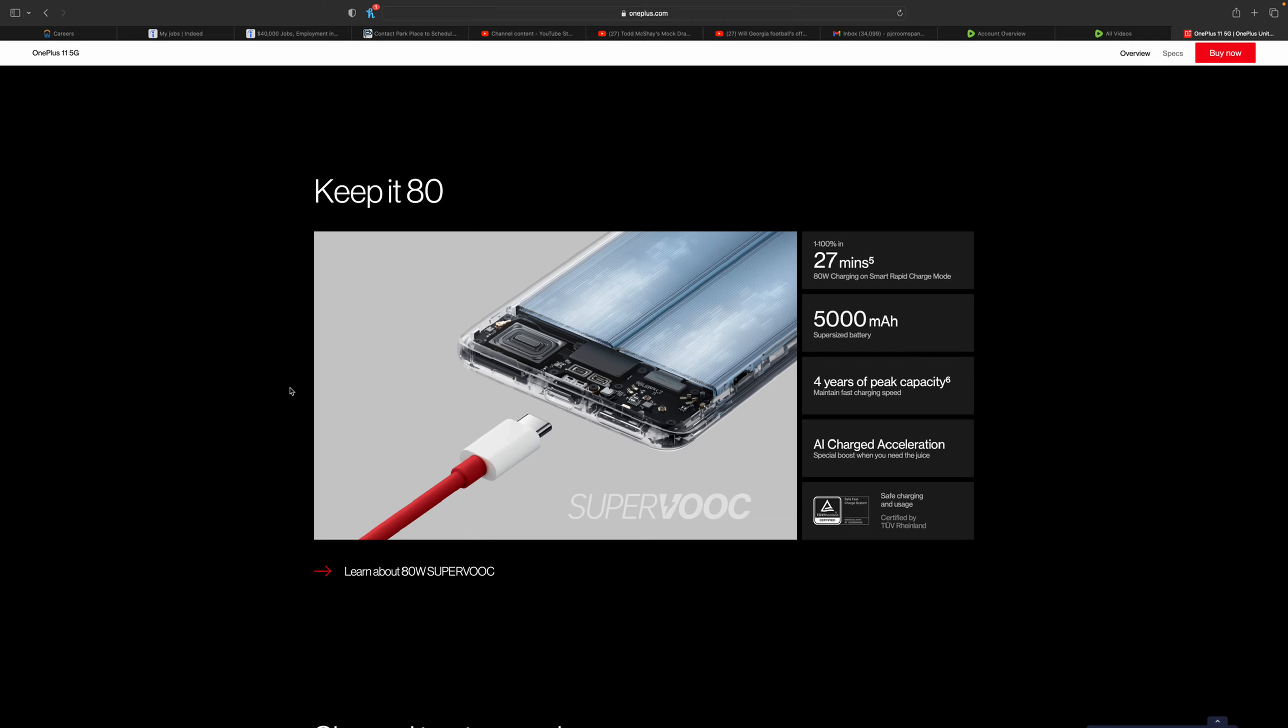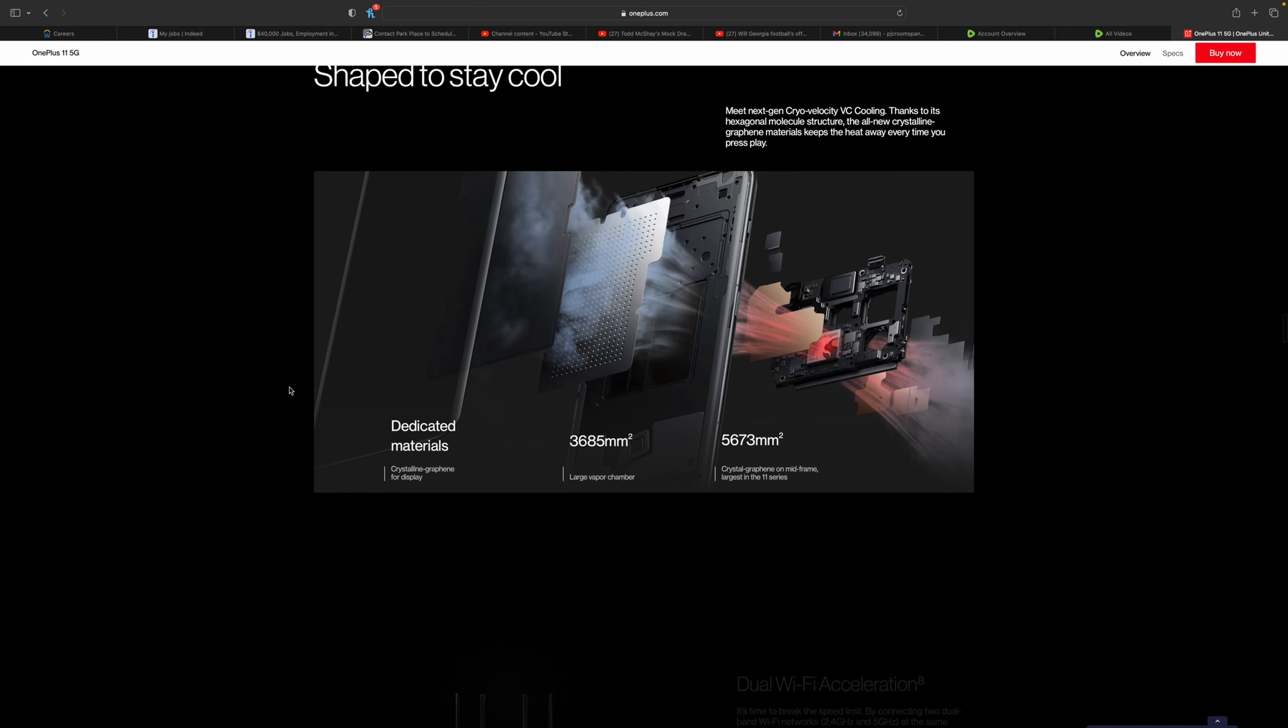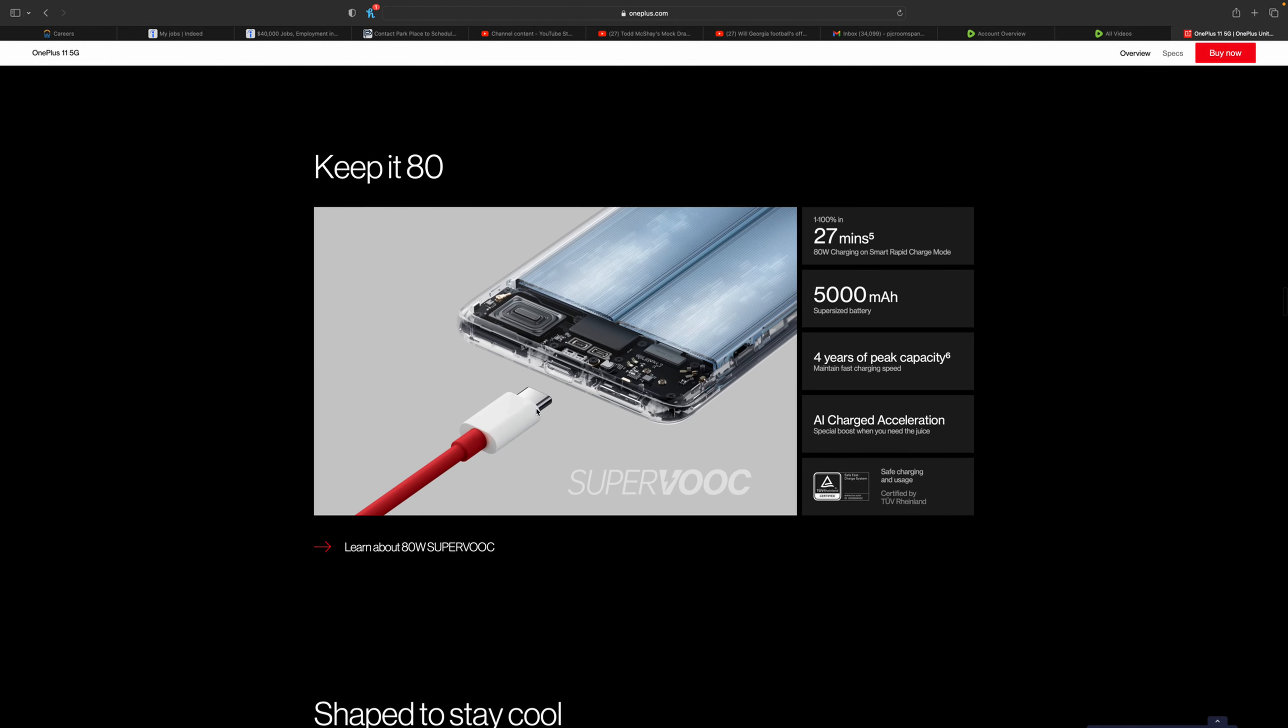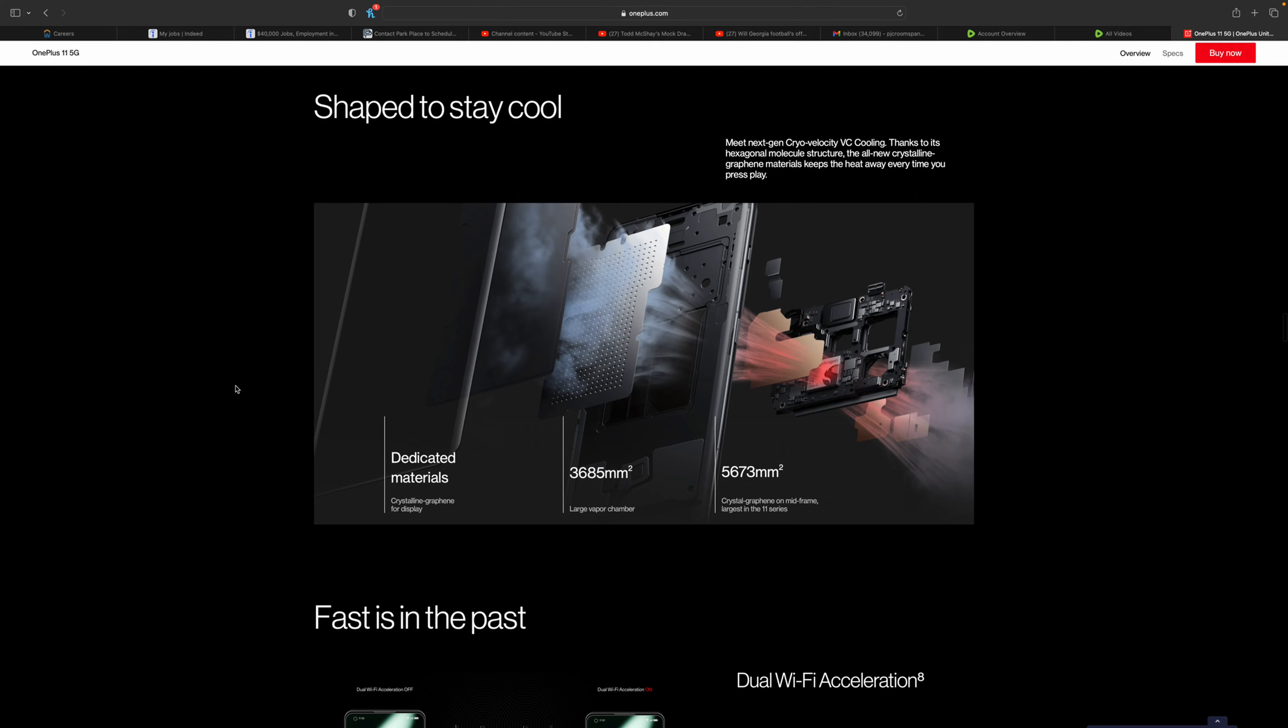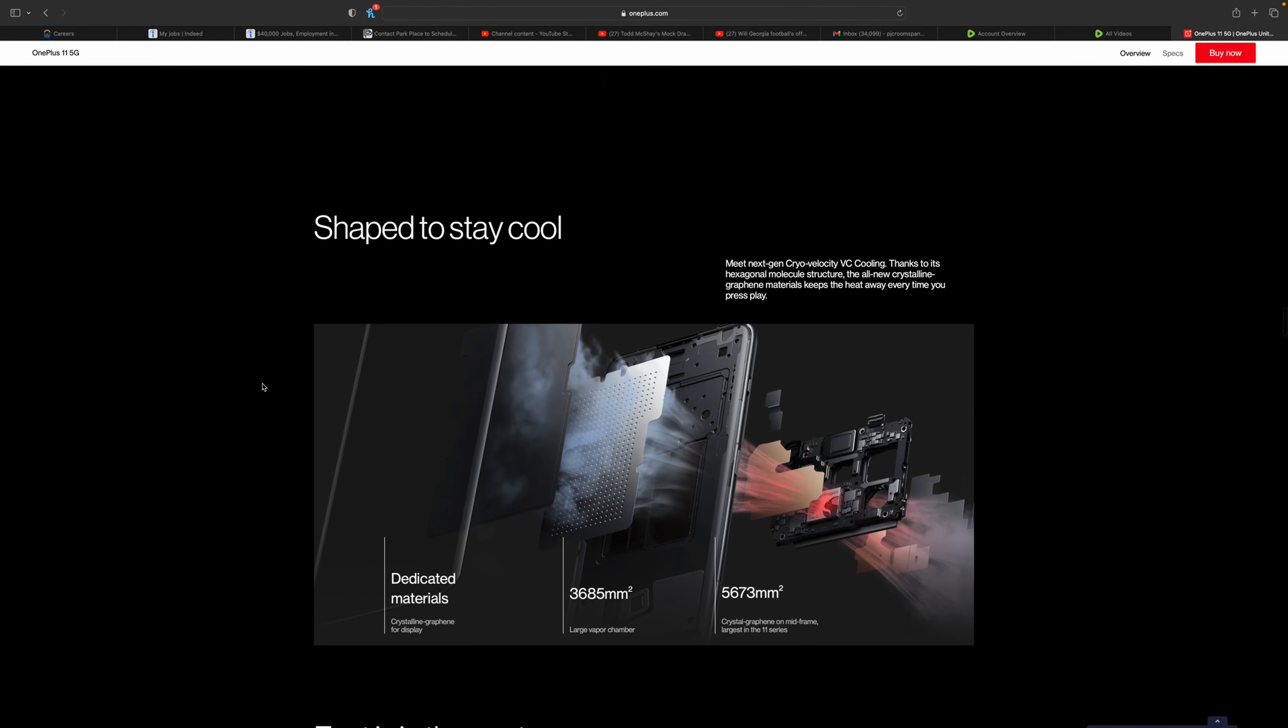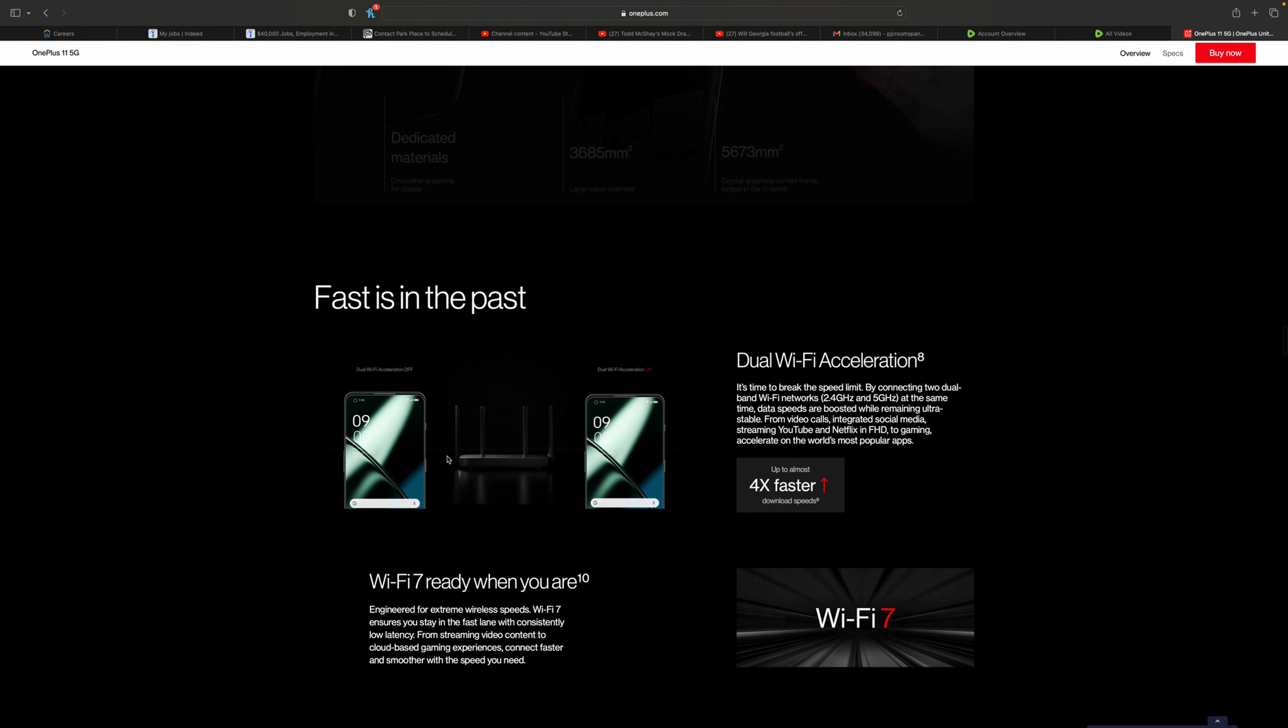With the 80 watt charging, you're able to charge your phone from 1 to 100% in 27 minutes. That is phenomenal. It is still a USB-A brick at the back. Vapor chamber cooling, which means it's going to cool the chip very well.